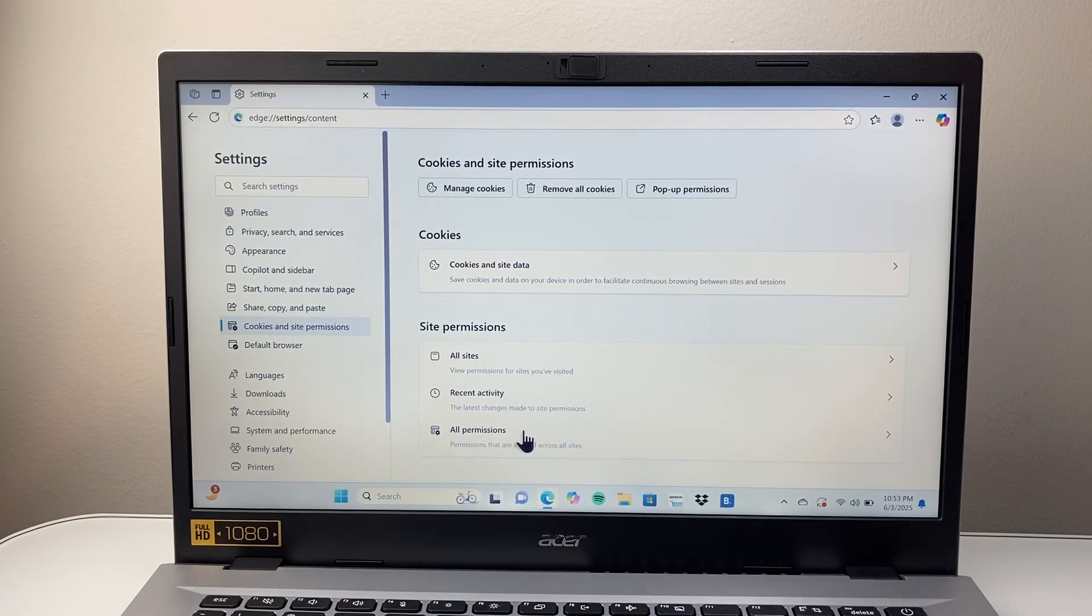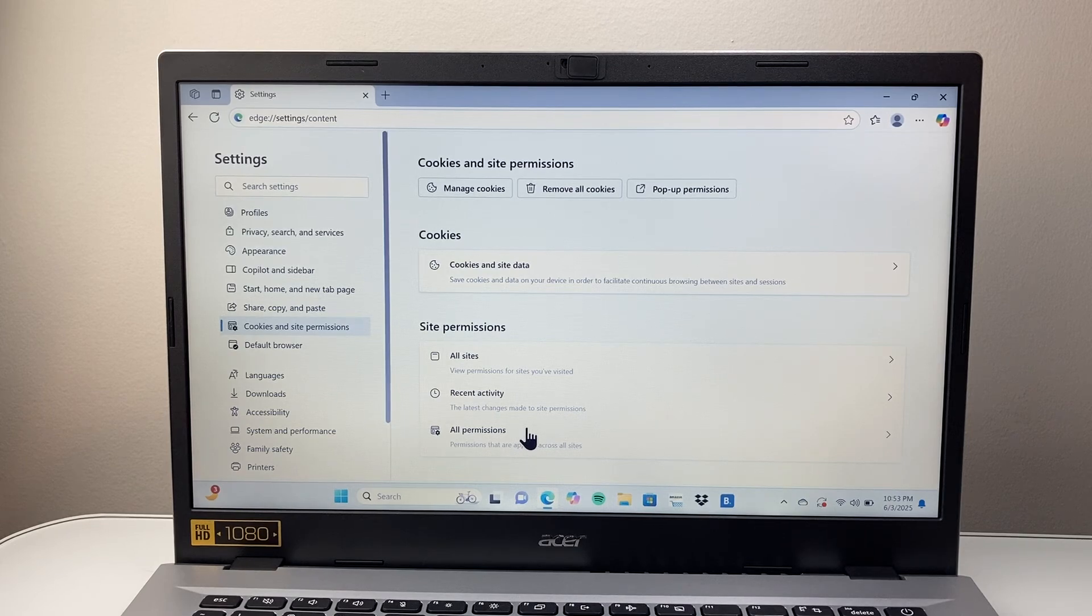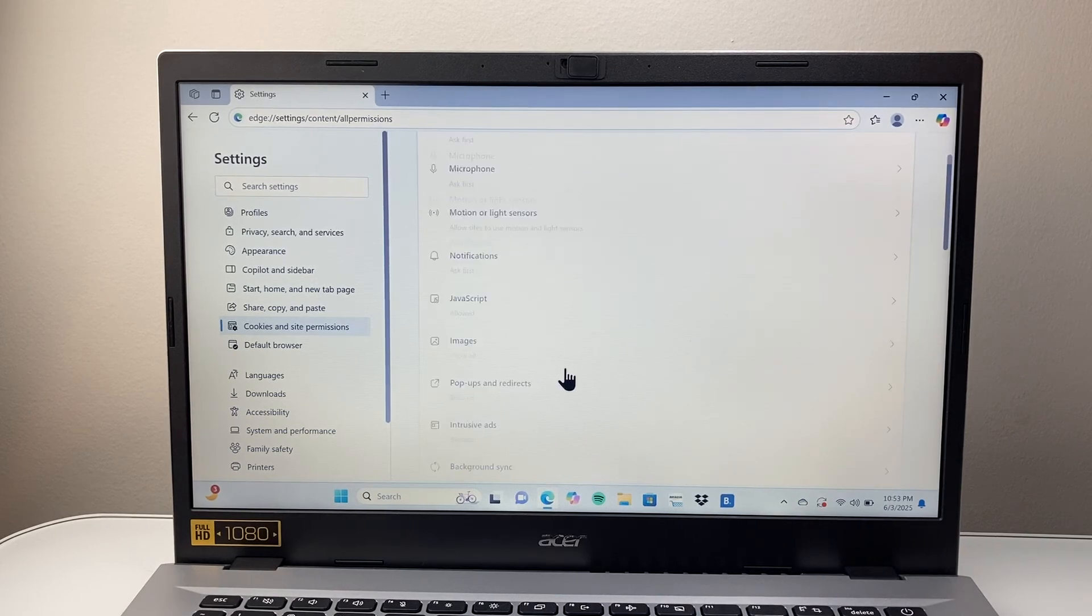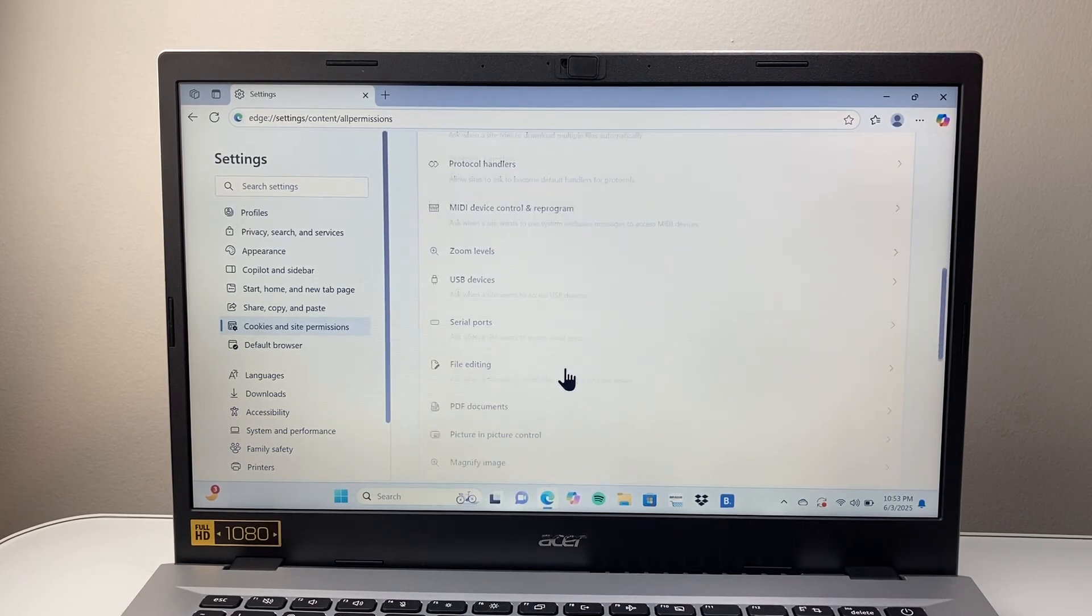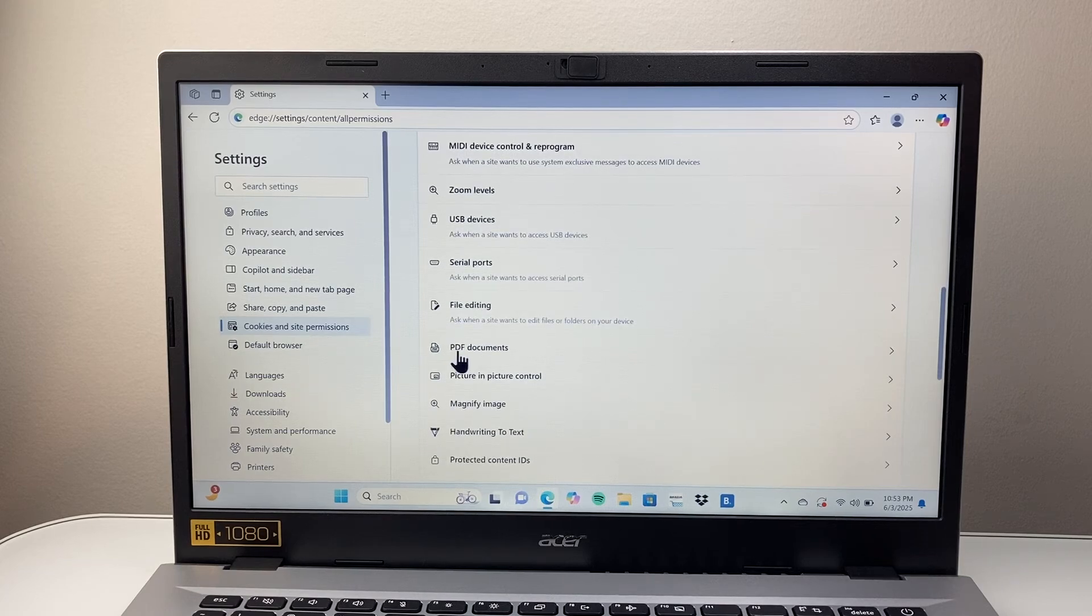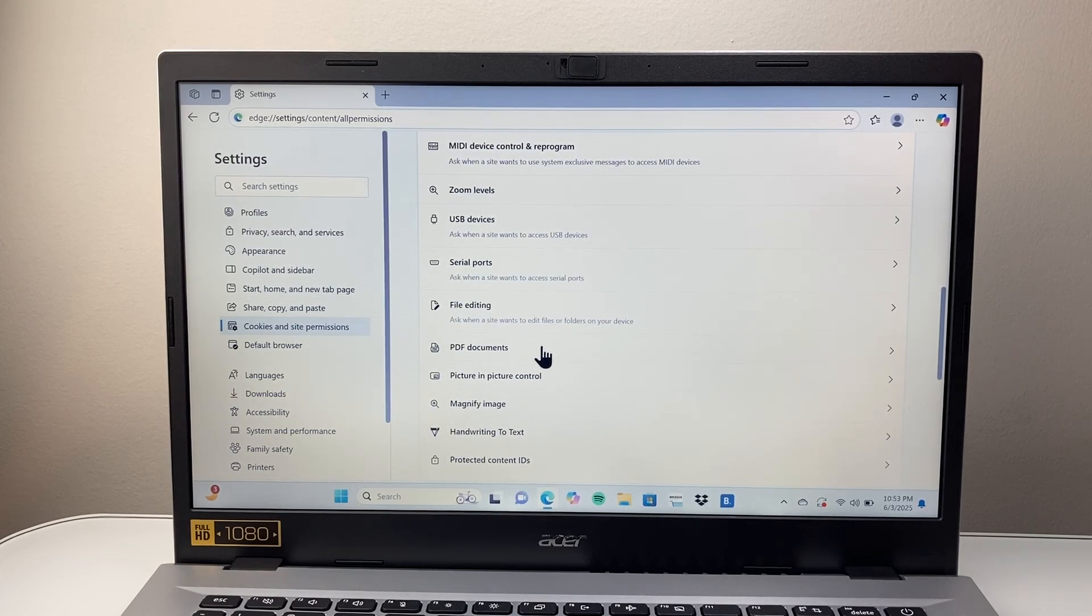We're going to click on all permissions and then scroll down here until you see PDF documents. So you're going to click on PDF document.